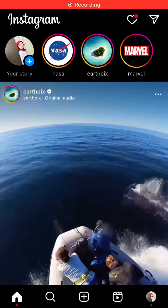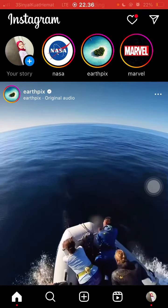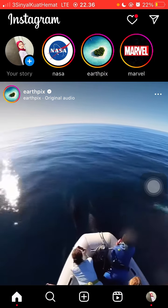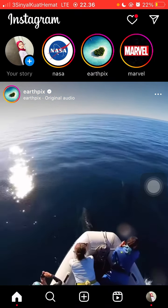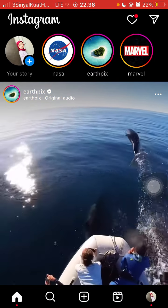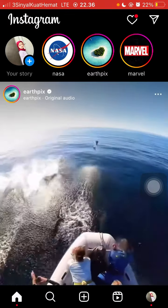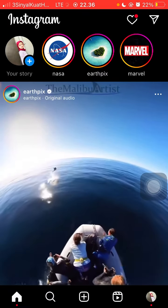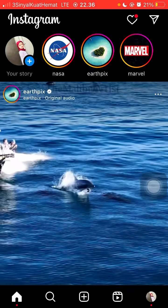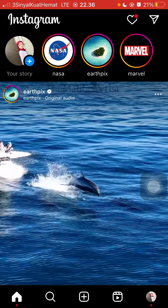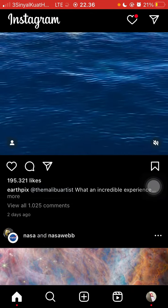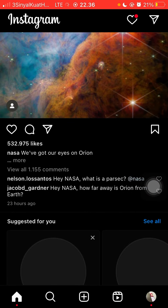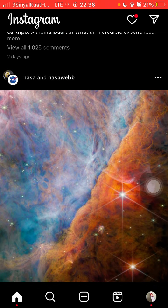Hello everyone. In this video I'm going to show you how you can add a title under your Instagram name, or how you can add tags under your Instagram name. So you can open Instagram and select your profile.